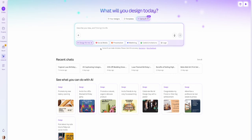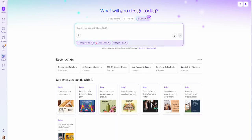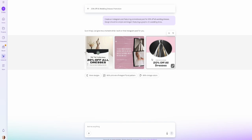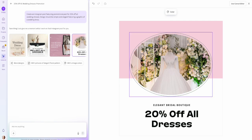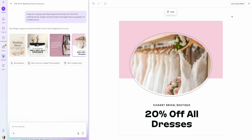Now let's say we wanted to create a template set of social media posts. Coming back to the design for me option, I'll click social media and choose Instagram posts. For this one, I'm imagining I'm creating templates for a wedding dress business: 'promotional posts for 20% off all wedding dresses — design should be simple and elegant featuring a graphic of a wedding dress.' Here are four AI-generated options. I can select a photo and on the left it brings up different image ideas to choose from, or I can switch to uploads to use my own file.